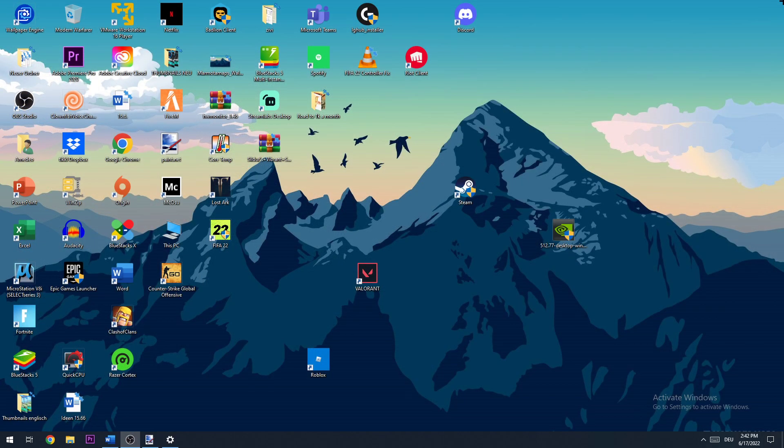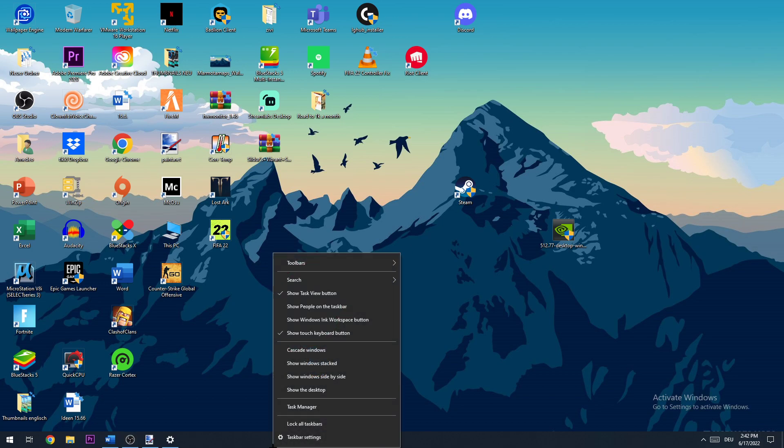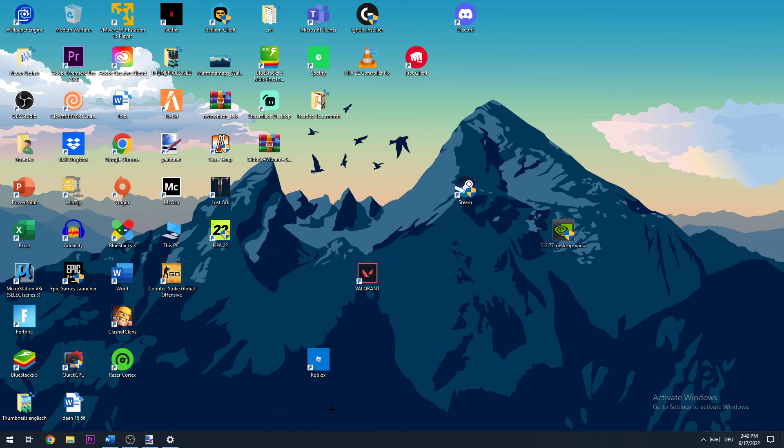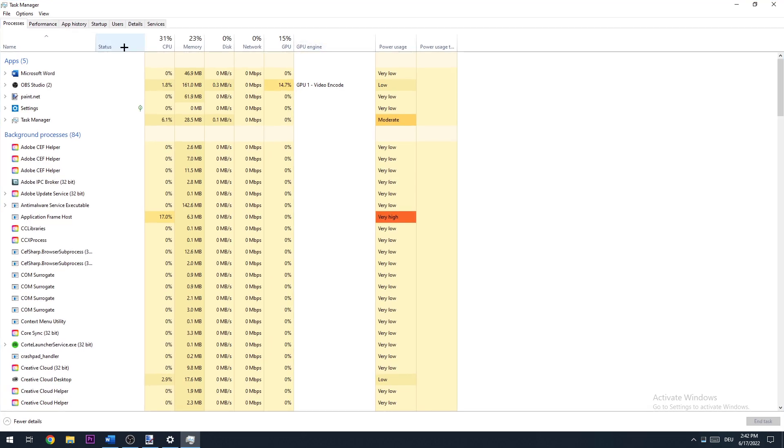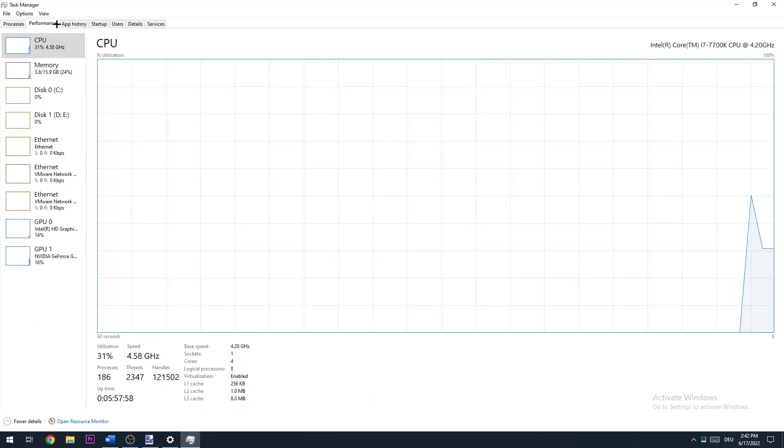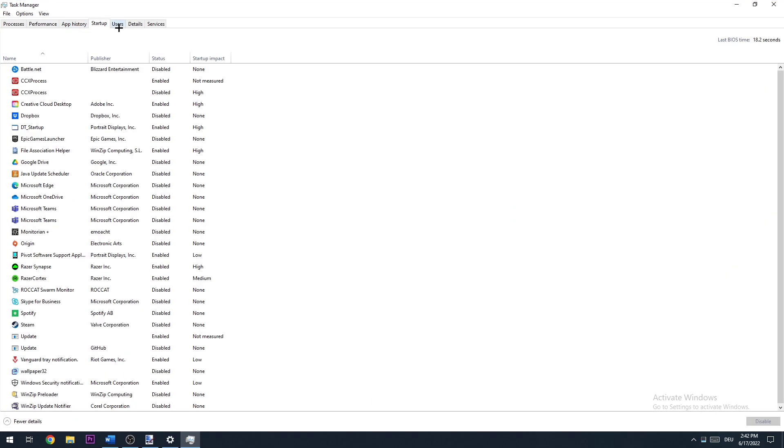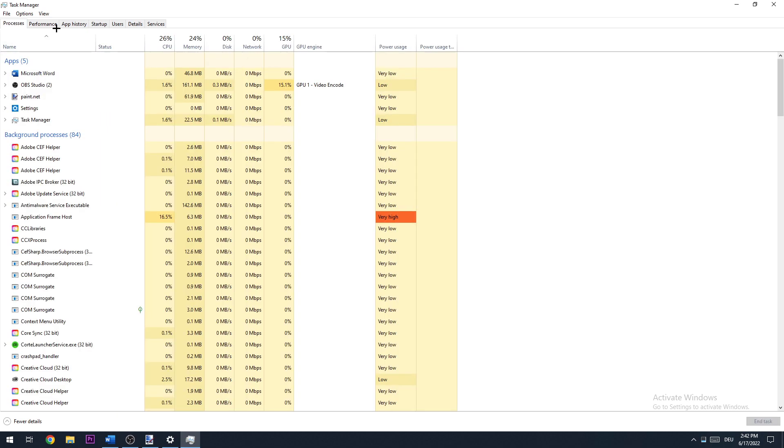Now you can basically close this, open up your task manager and now you hit startup and make sure you disable every single program you're not needing and also every single process you're not needing for playing Fortnite.